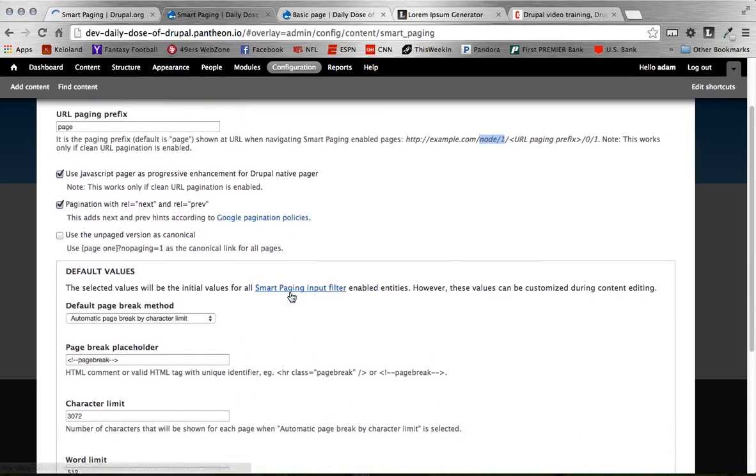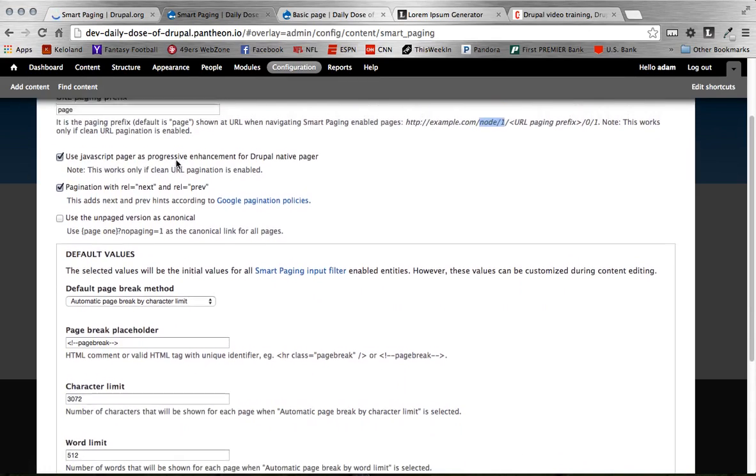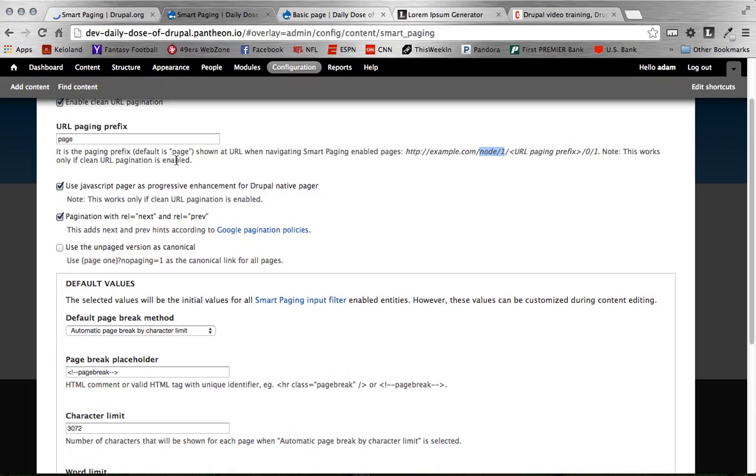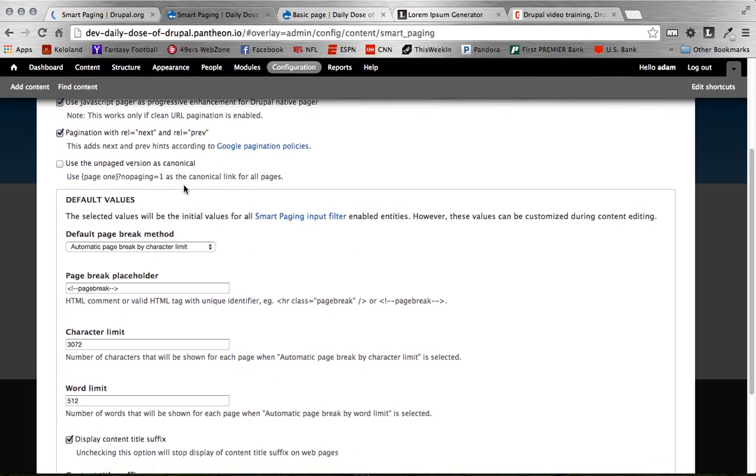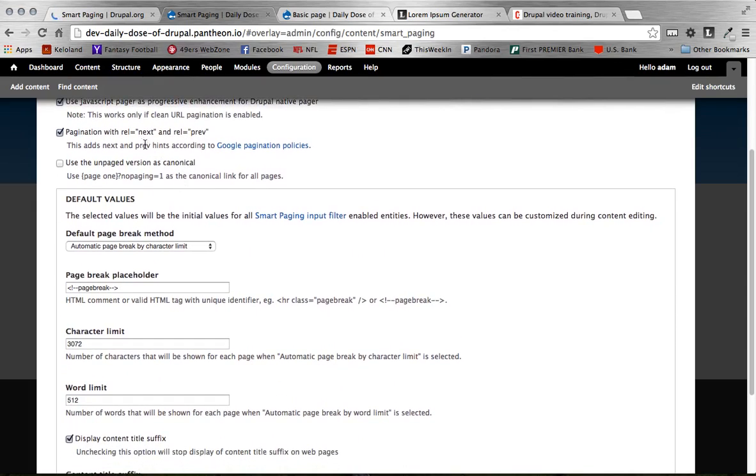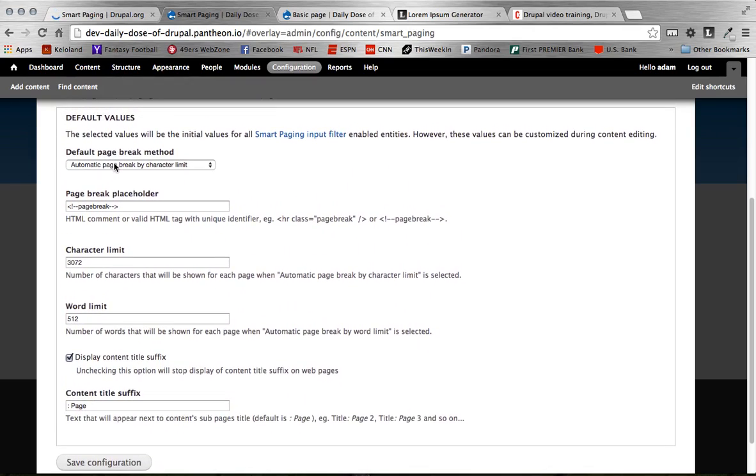Scrolling down here, some other options. You want to use a JavaScript pager. Obviously, this basically just loads your next page without having to reload the page. So that's always nice. It makes it a little easier for users to get to the next page faster. You can use the next and previous buttons to page one page at a time instead of jumping, having to select page two, page three, page four. So keeping that checked will allow that. Let's see here. Some default value stuff as well.